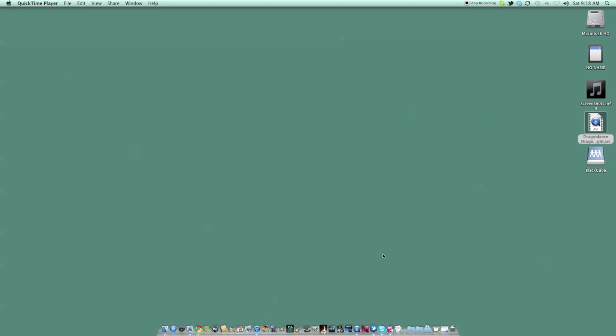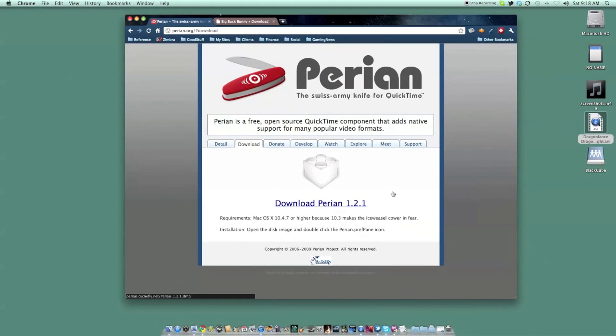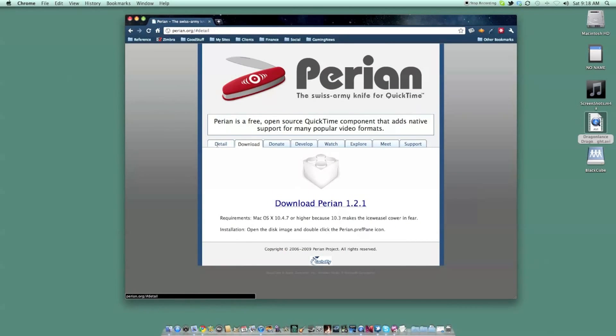Perian is a virtual Swiss army knife that adds a multitude of codecs to QuickTime's arsenal. Perian supports many file formats, including AVI, DivX, FLV, MKV, GVI, VP6, and VFW.